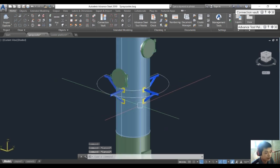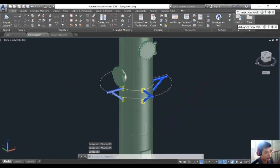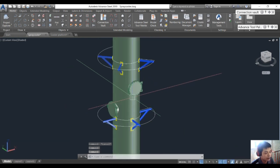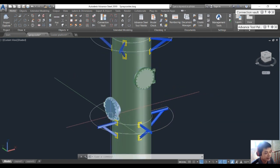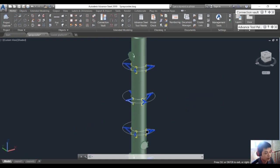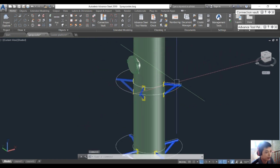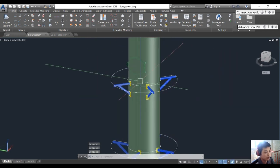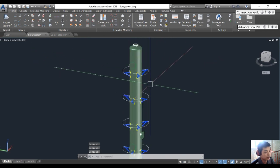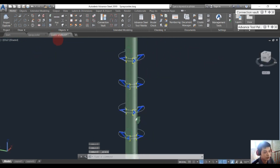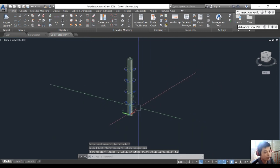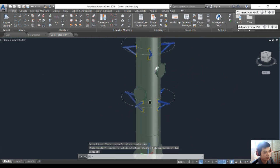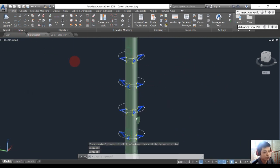Hello and welcome to our channel. Today we will create the platform for this equipment. The equipment is a spray cooler, and it has three manholes. We need to create a platform to access the manholes. We will create the platform in a new file so it is easy to control.